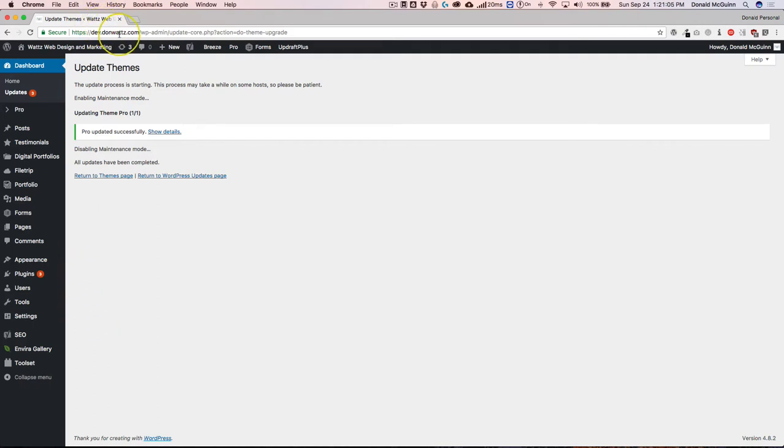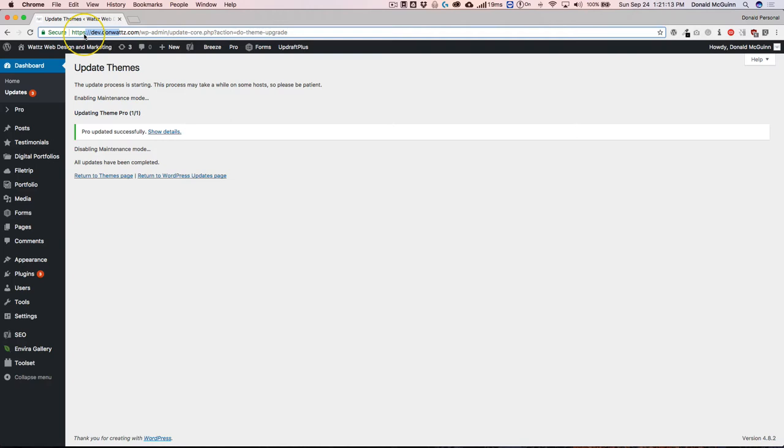As you can see by my URL, I have this underneath a developer subdomain that I installed an exact copy of my main site on. You should not do this to your live production site. Things can break.